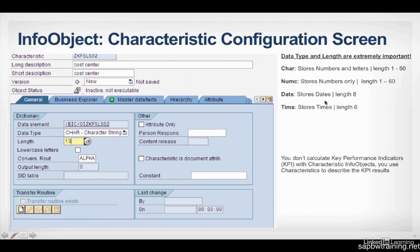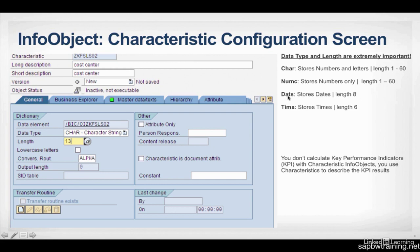And the Characteristic only stores numbers and letters, length 1 to 60. The number can only store numbers, obviously, and its length is 1 to 60, dates just store dates, and time.